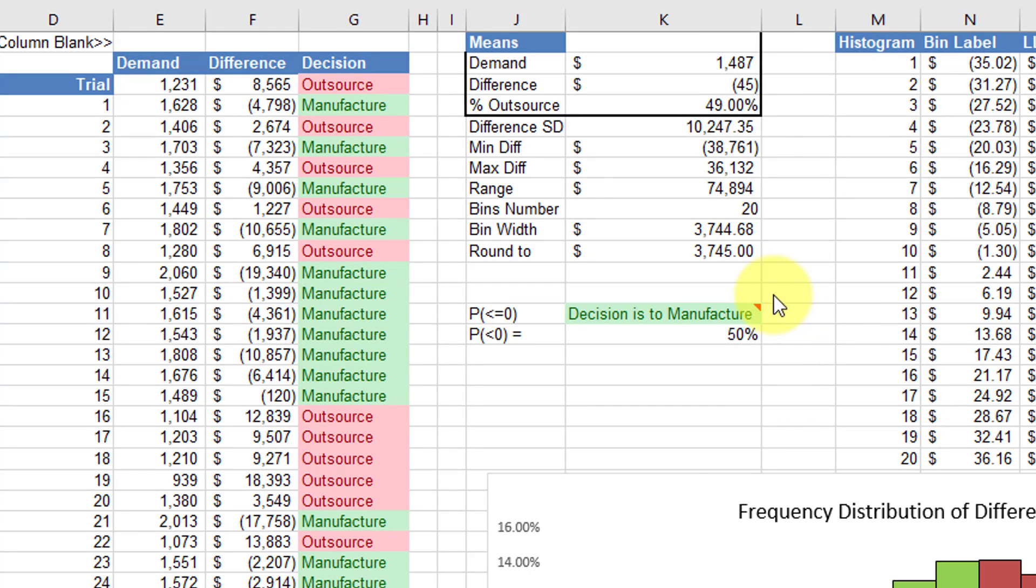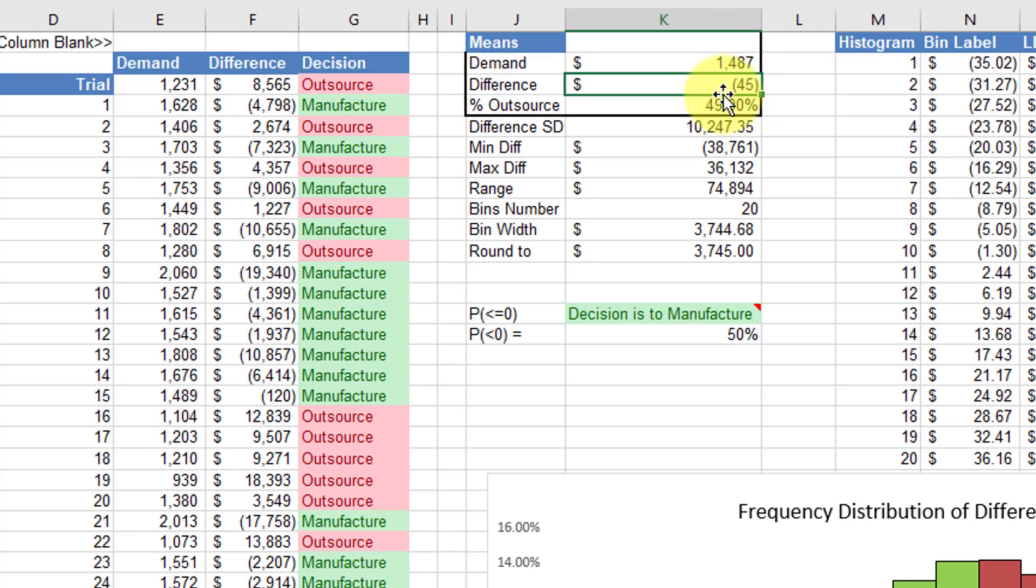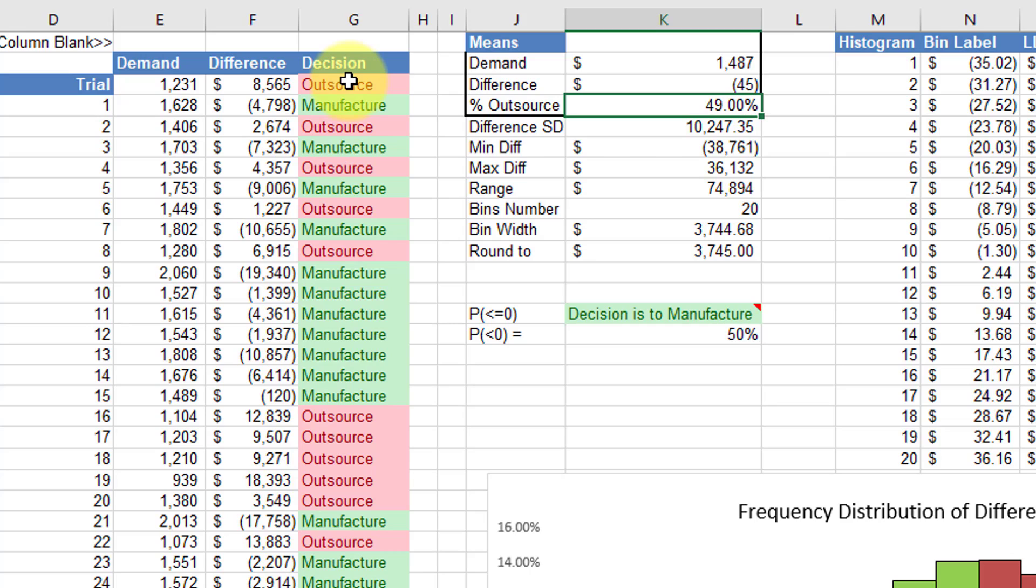Now you should be familiar with the rest of this exercise. I pulled out here the means of the demands from our Monte Carlo, and that's just using an average of all those means. Then the same thing for the difference - I've got the average difference for all 1000 trials. Then I calculated the percent outsource, which is just the count of the number of times that the decision was outsourced divided by the total number of counts, which would be 1000. Then we need the standard deviation calculated as well.